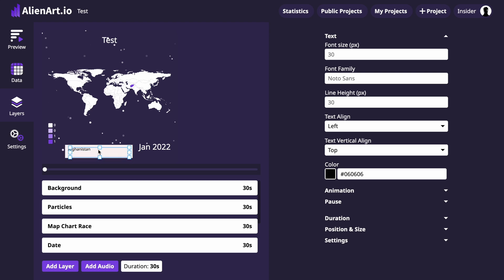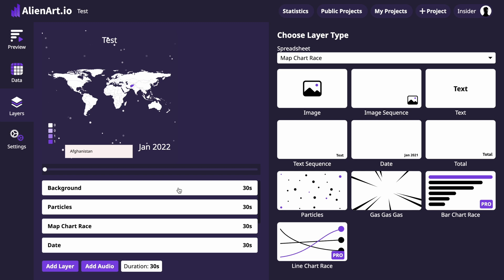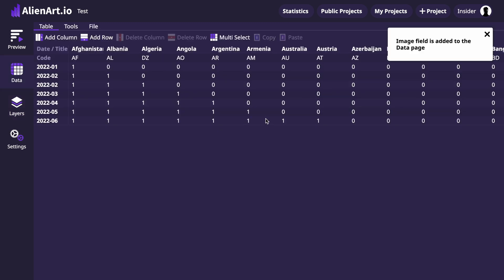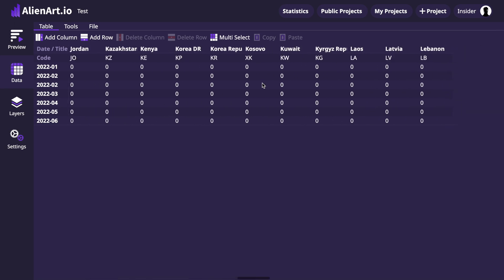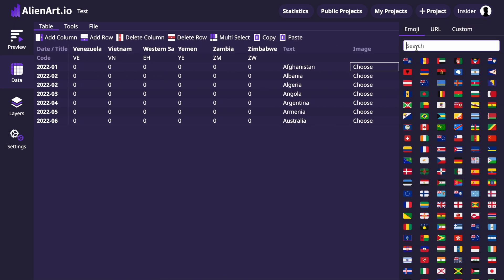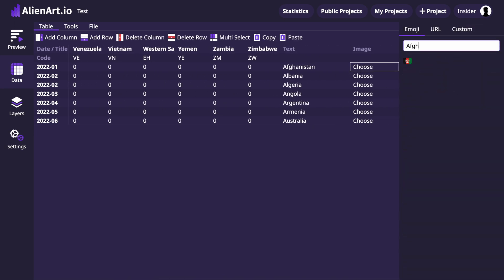To make the project more appealing, let's add the country flag at the bottom of the video. To do that, click on the Add Layer button and then click on Image Sequence. Then go to the Data page, scroll to the right side till the end and select the flags for each country.